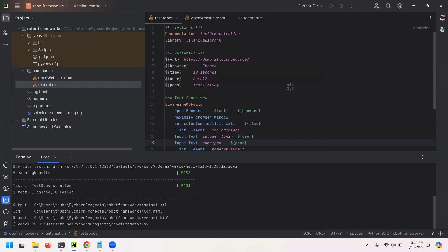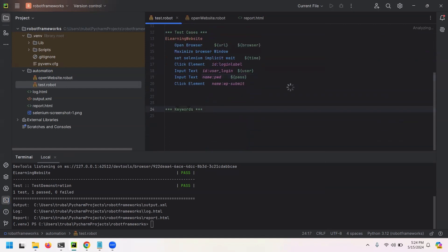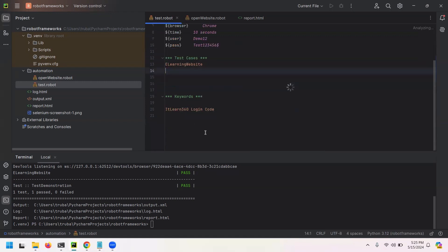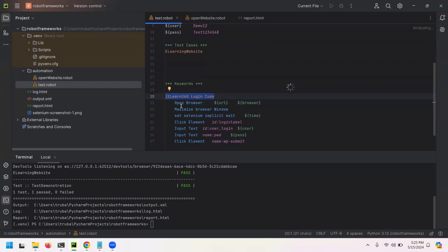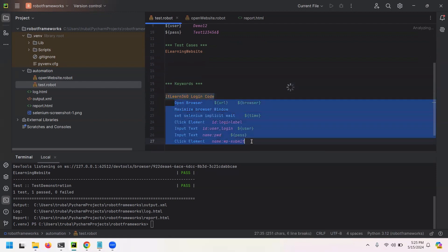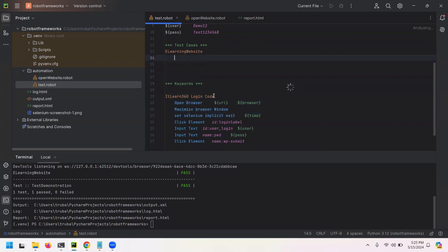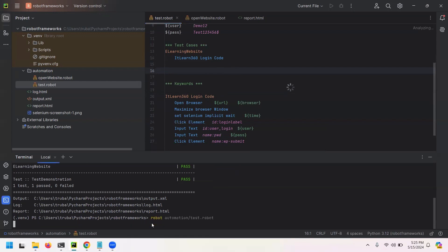The website link and all values are passed correctly, meaning the variable section is working. Now let's look at the keywords section. I'll write a keyword named 'itlearn360 login code' and cut the test steps from the test cases section and paste them inside this keyword. In the test cases section, I'll just write the keyword name 'itlearn360 login code'. When you write this keyword, the test case executes based on those steps.